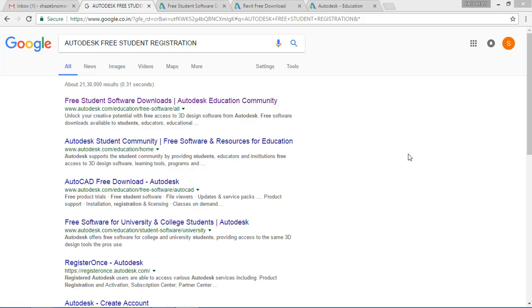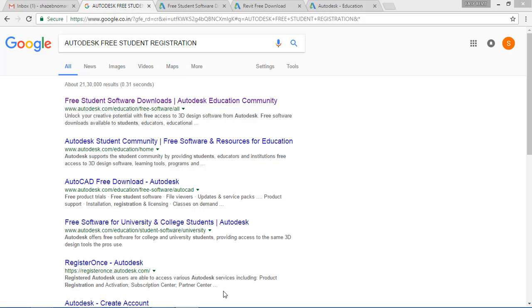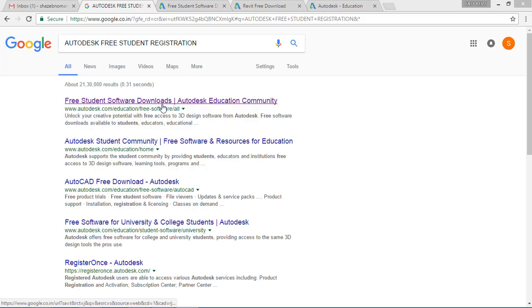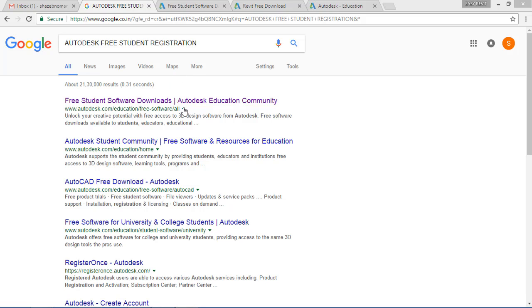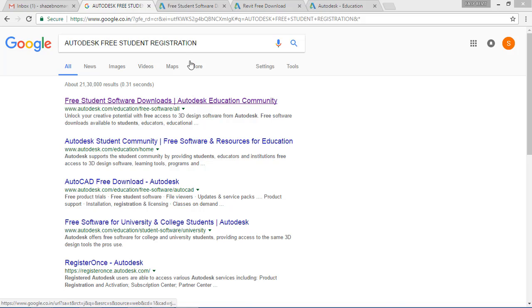First we'll see the educational website process. For that we have to open our browser and search in Google for 'Autodesk free student registration'. After clicking search, whatever the first site you get, click on that one.